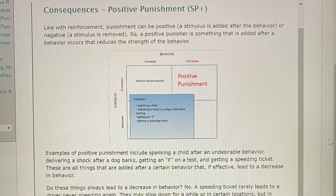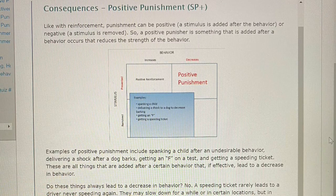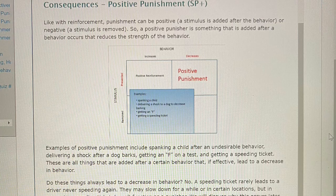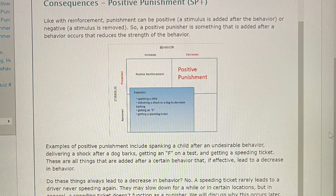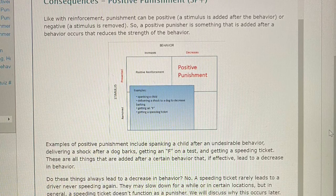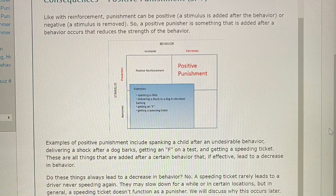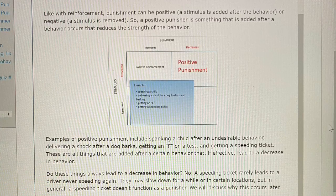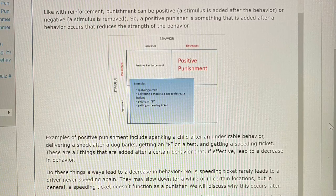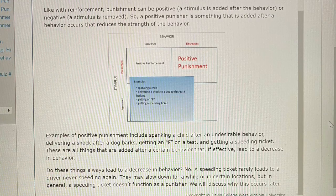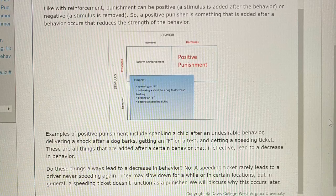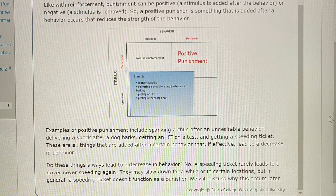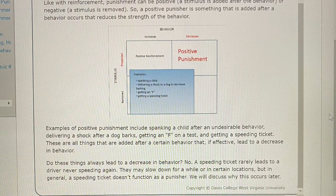Consequences — Positive Punishment (SP+): Like with reinforcement, punishment can be positive — a stimulus is added after the behavior — or negative, where a stimulus is removed. A positive punisher is something that is added after a behavior occurs that reduces the strength of the behavior. Examples of positive punishment include spanking a child after an undesirable behavior, delivering a shock after a dog barks, getting an F on a test, and getting a speeding ticket. These are all things added after a certain behavior that, if effective, lead to a decrease in behavior. Do these things always lead to a decrease in behavior? No. A speeding ticket rarely leads to a driver never speeding again — they may slow down for a while or in certain locations, but in general a speeding ticket doesn't function as a punisher. We will discuss why this occurs later.